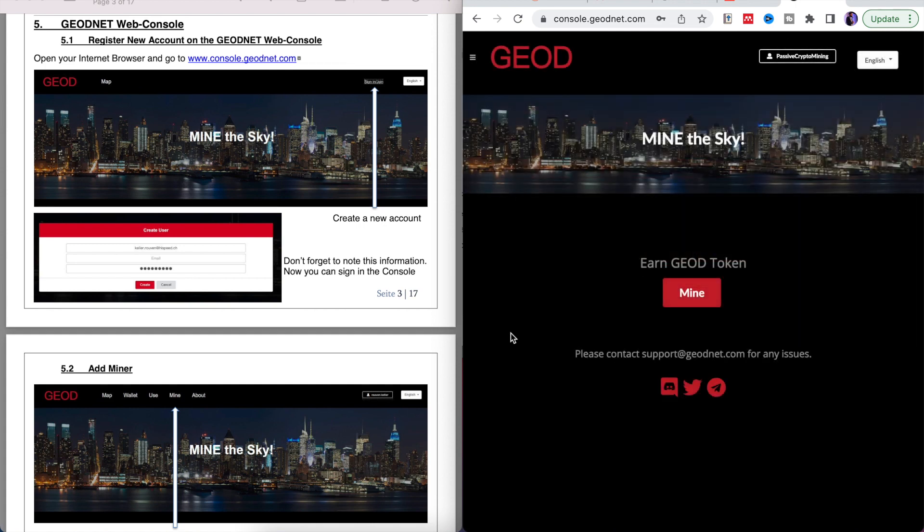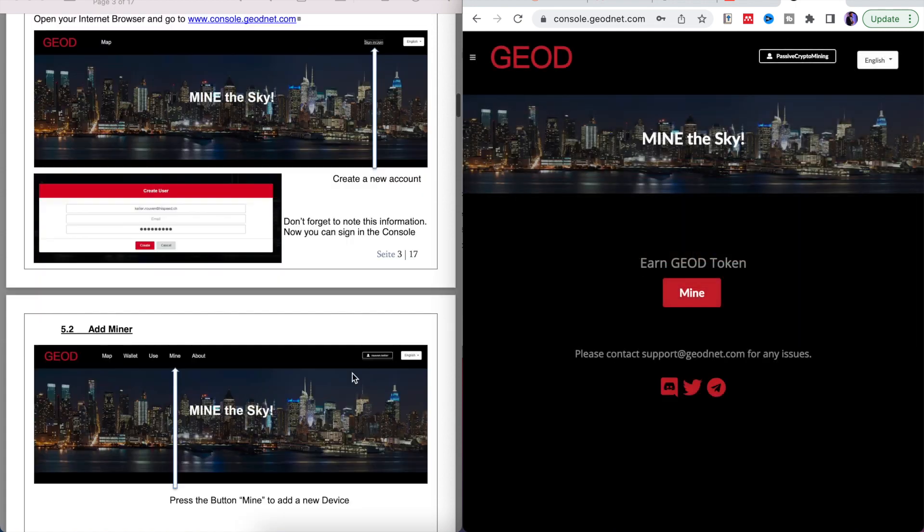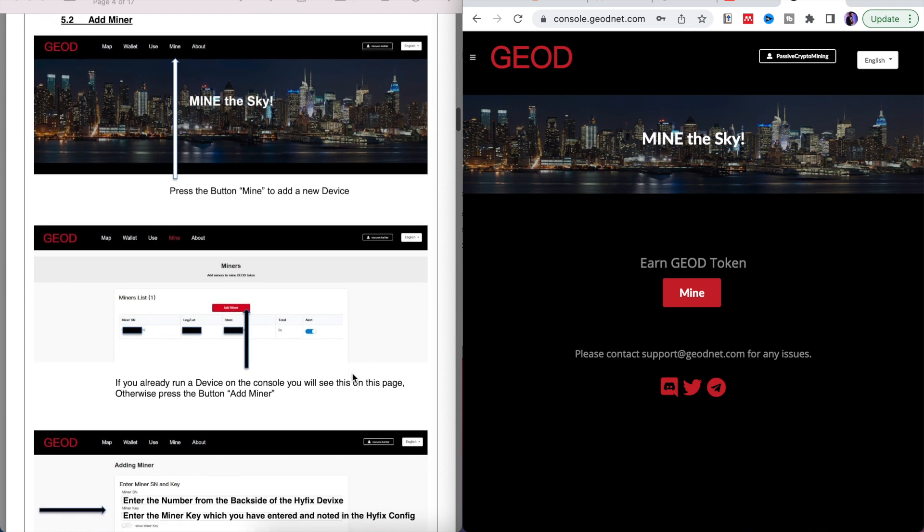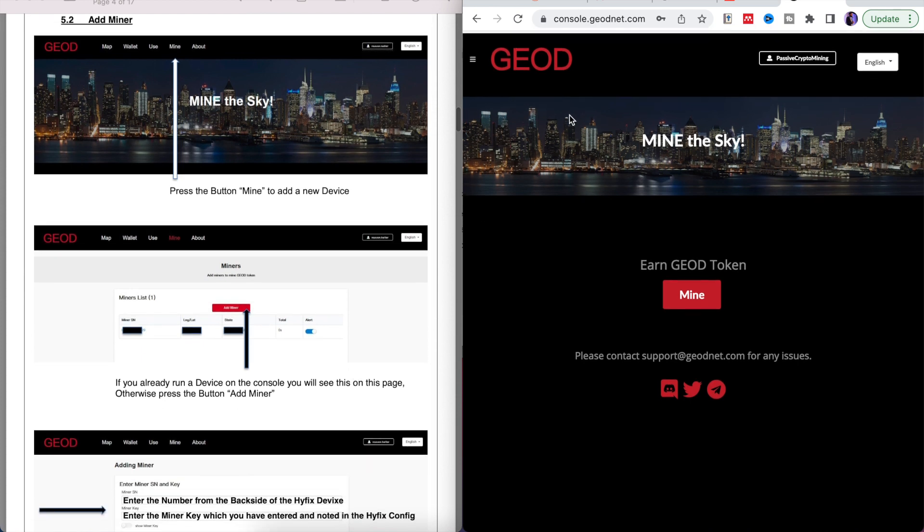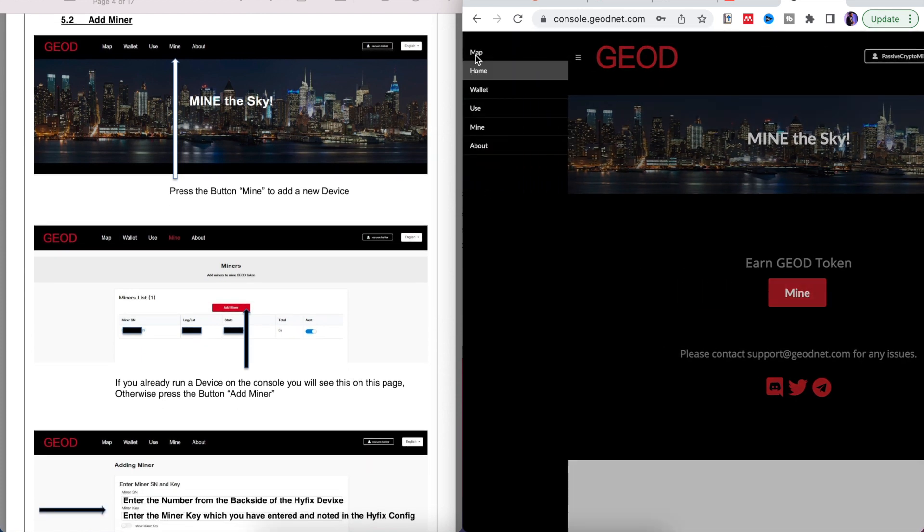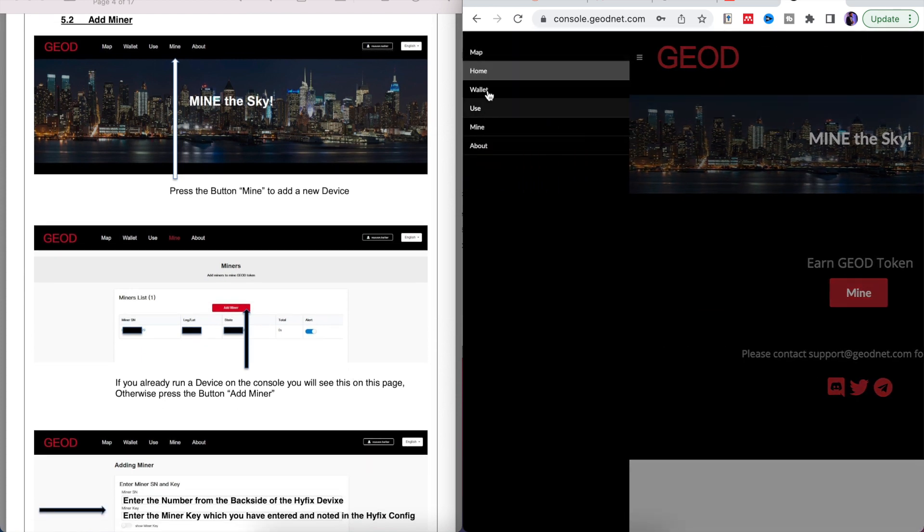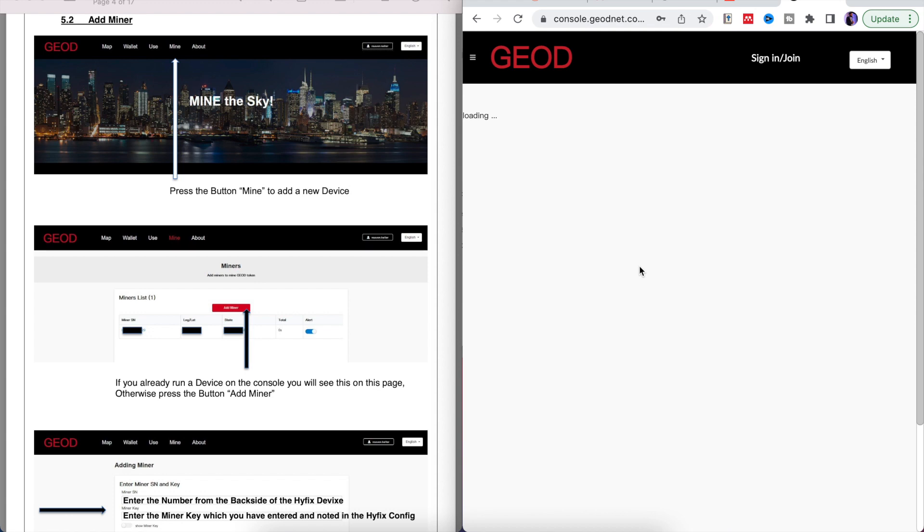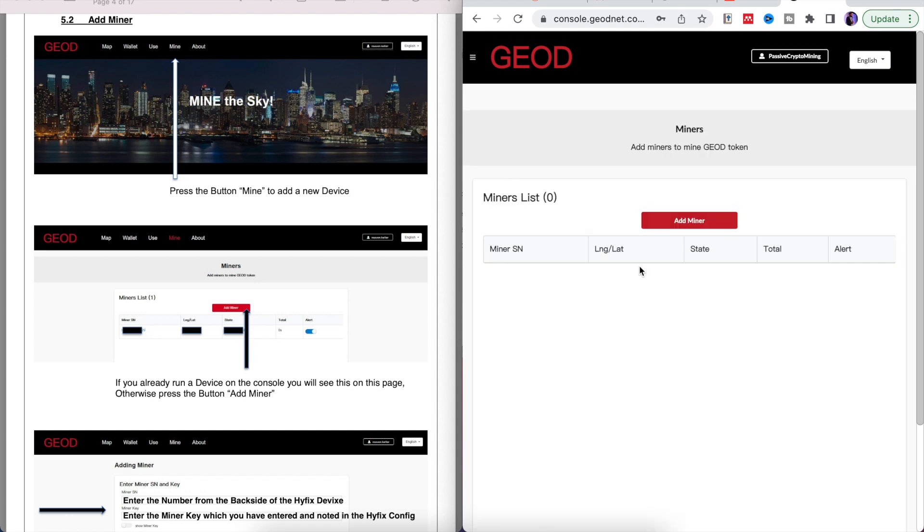Click sign up. Obviously I've already signed up and the next thing you want to do is click on the menu and then go straight to mine. You're going to want to add your miner here.